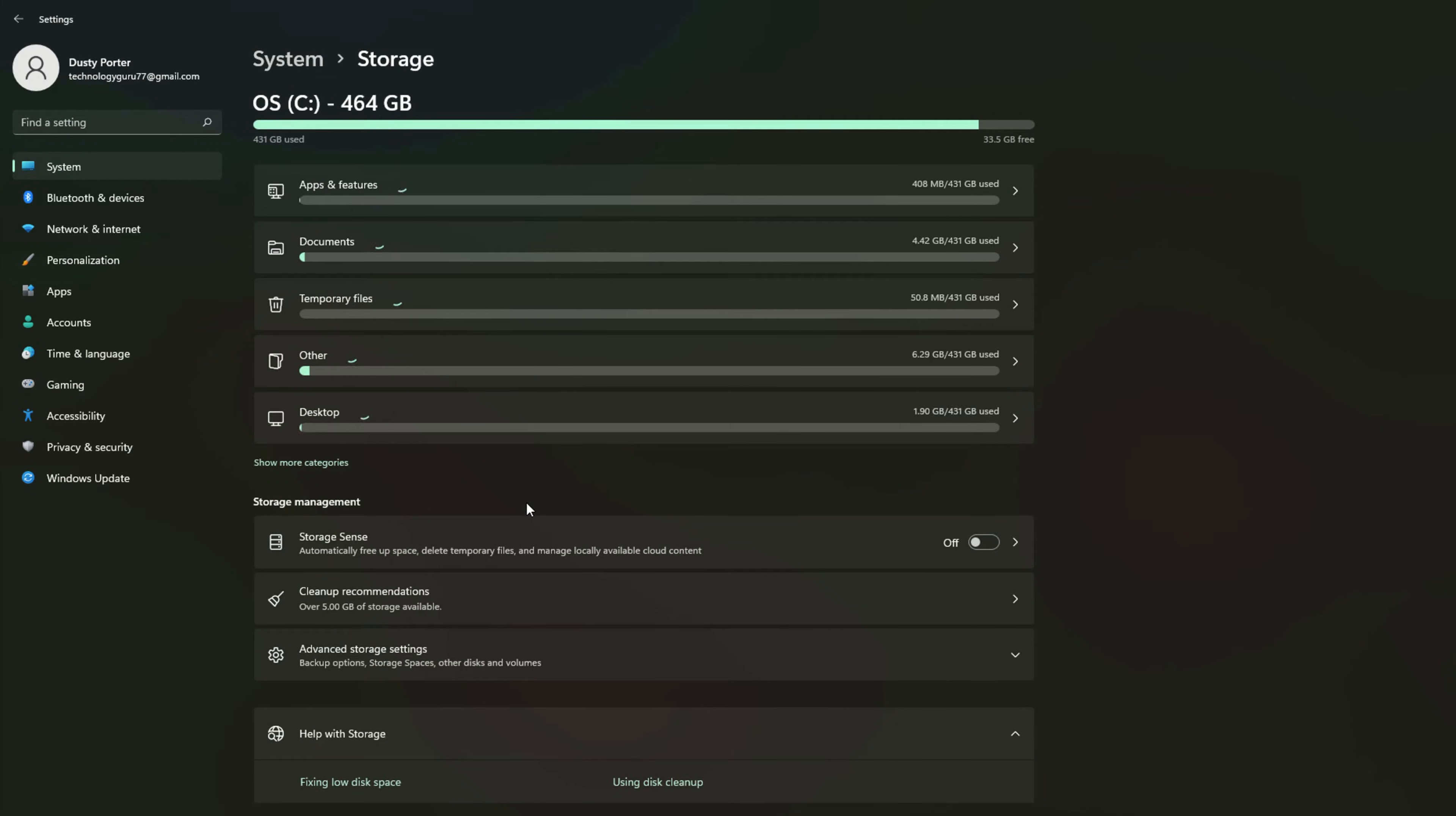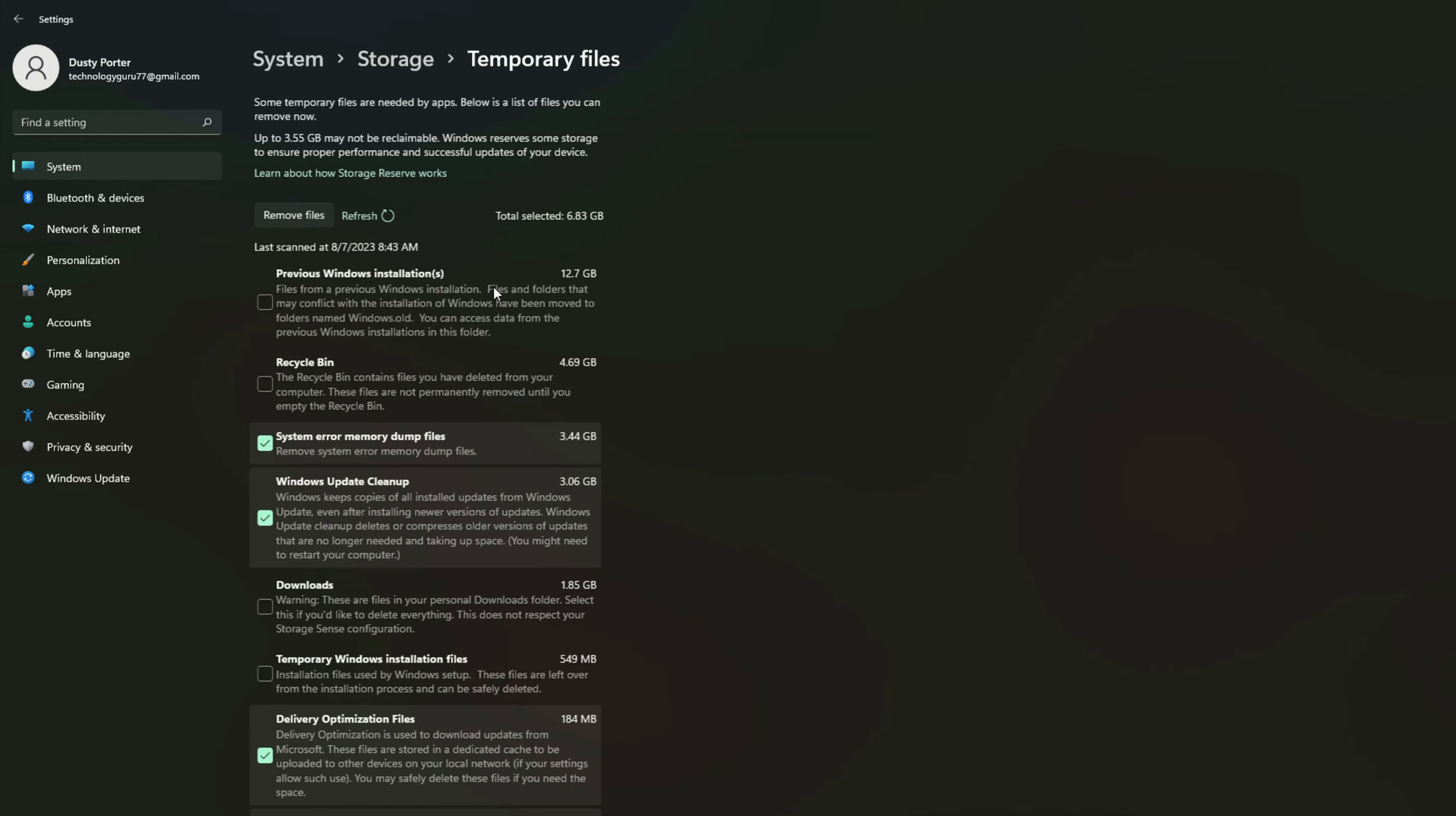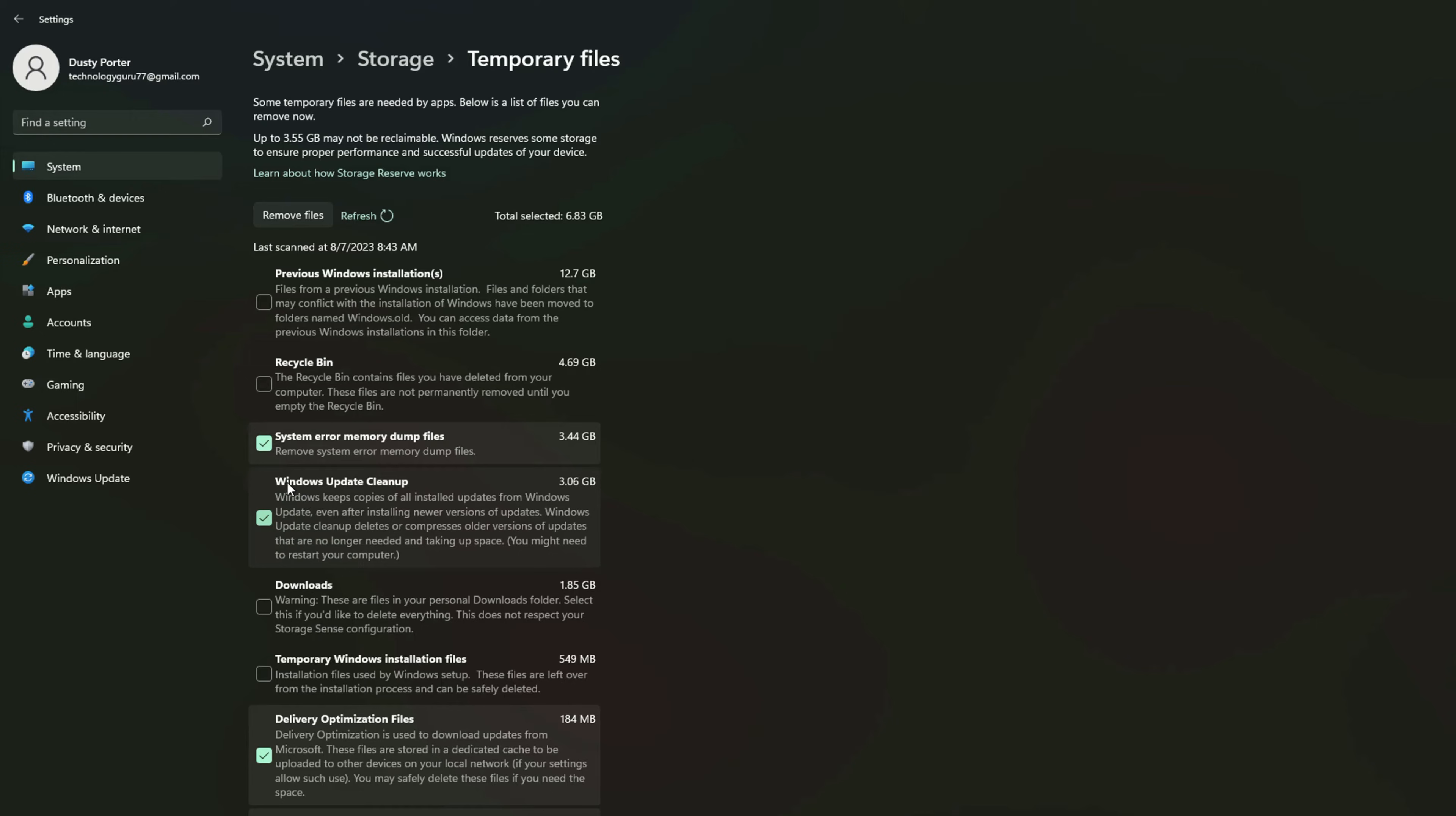Once you click on storage, you're going to see a bunch of different options here. We want to select the temporary files, which are right here. Just go ahead and click into those. Depending on how many of these files that you have, you may need to refresh if you've paused it accidentally, but you need to go ahead and let this load and Windows will let you know how many temporary files that you have that can be removed.